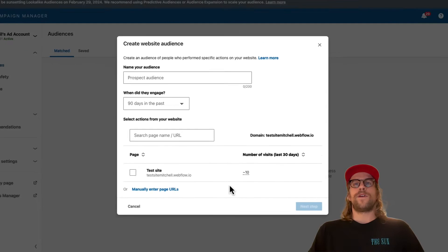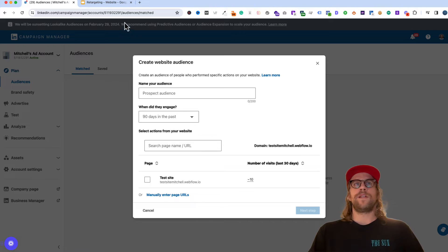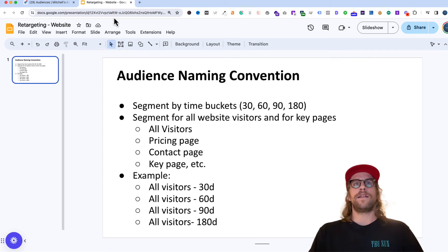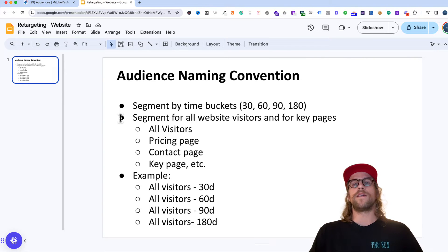As far as the naming convention, I'm going to go into a slide here to show you how I usually go about creating retargeting audiences.